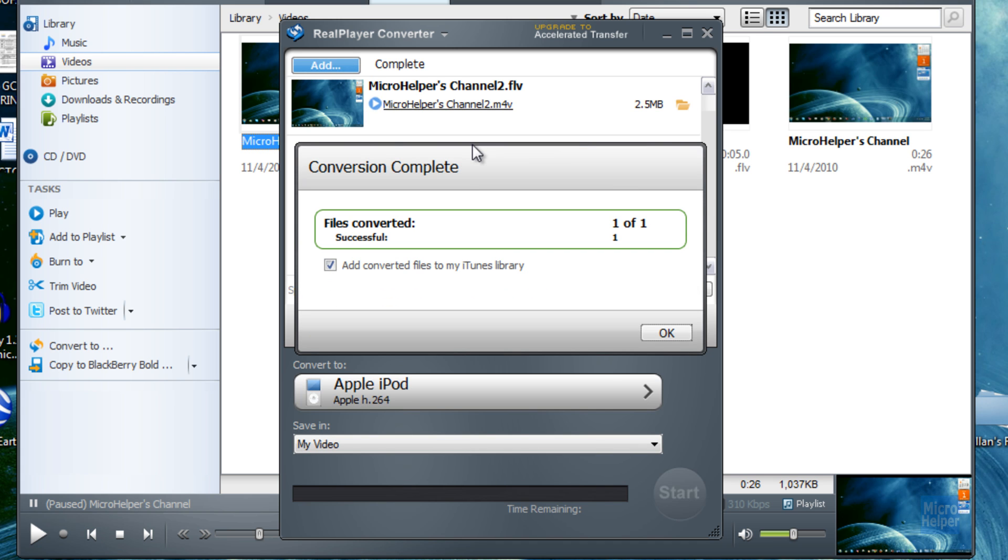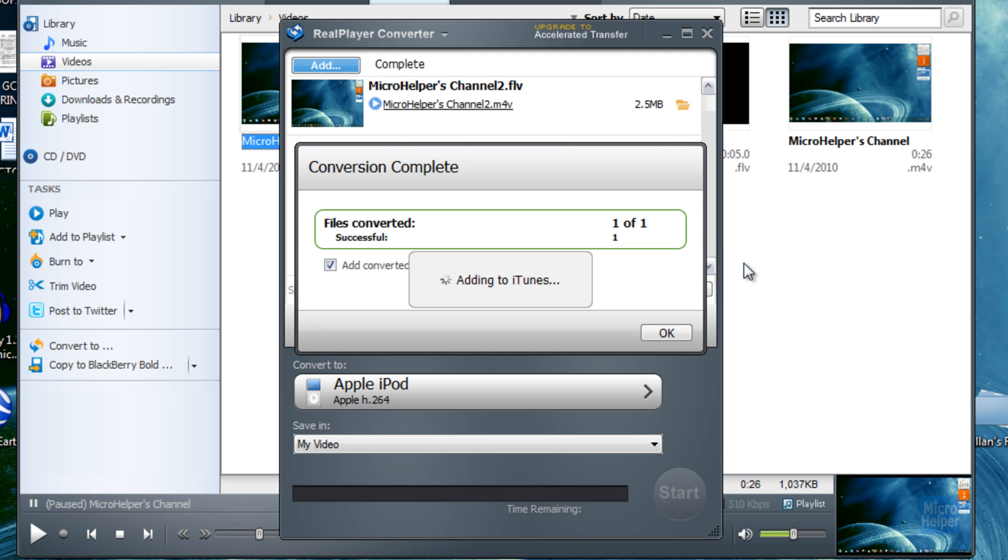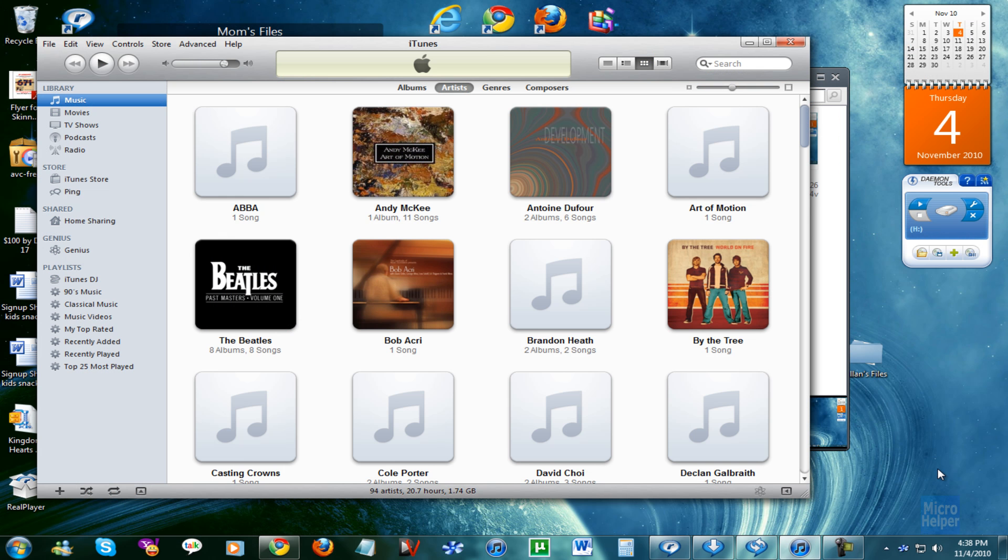After the conversion is successful, you can add it to your iTunes library. It makes it easier for you. If you do that and click on OK, it says adding to iTunes. iTunes should pop up about right now. iTunes popped up.